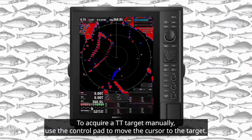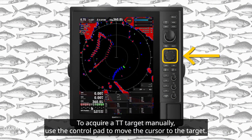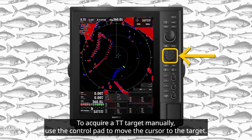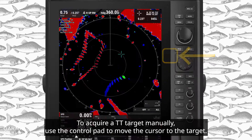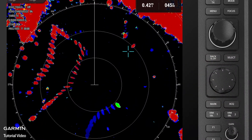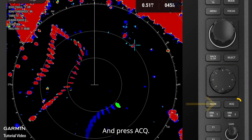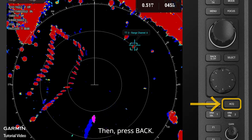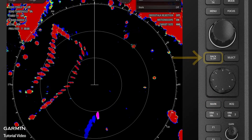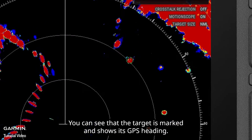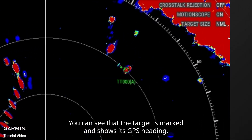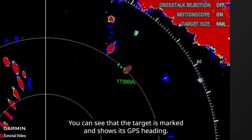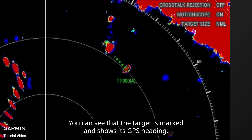To acquire a TT target manually, use the control pad to move the cursor to the target and press ACQ. Then press Back. You can see that the target is marked and shows its GPS heading.